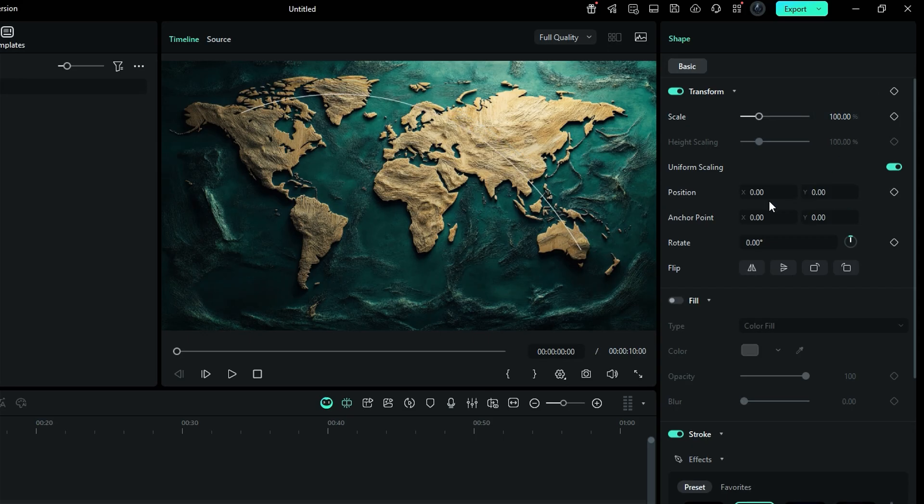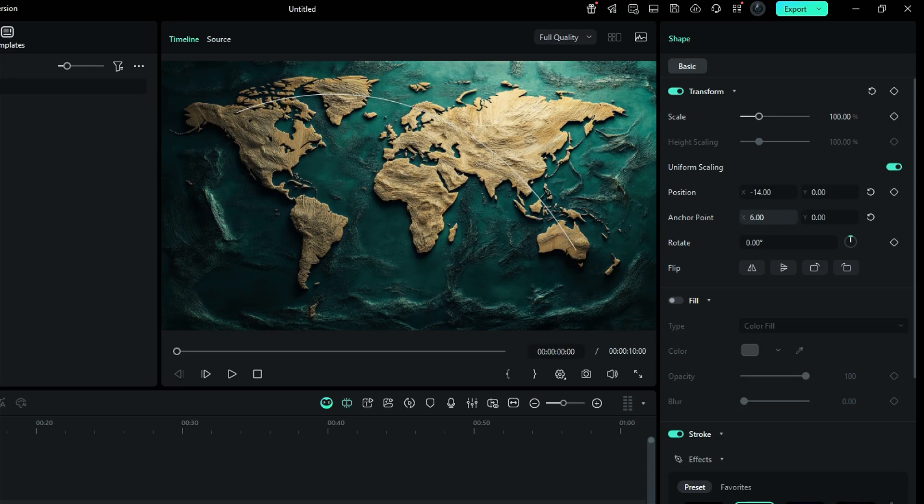You can scale it up, adjust its position, fine-tune the anchor point, twist it with rotation, or even flip it for that perfect angle.